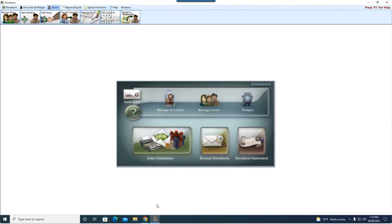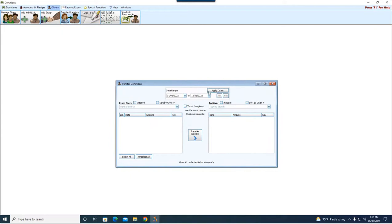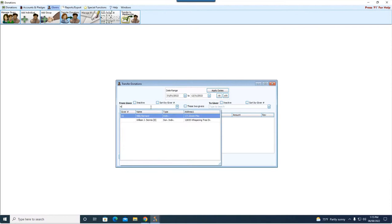So even though you move someone out, the giving is going to still stay on that individual record. But there might be an instance where you still need to move some giving. If that is the case, you can do so easily up here under givers, and then transfer donations.